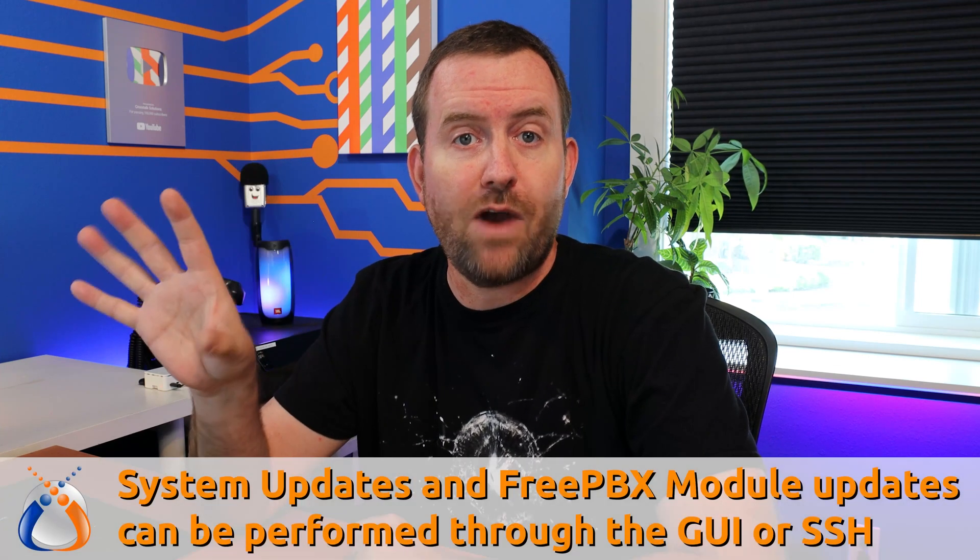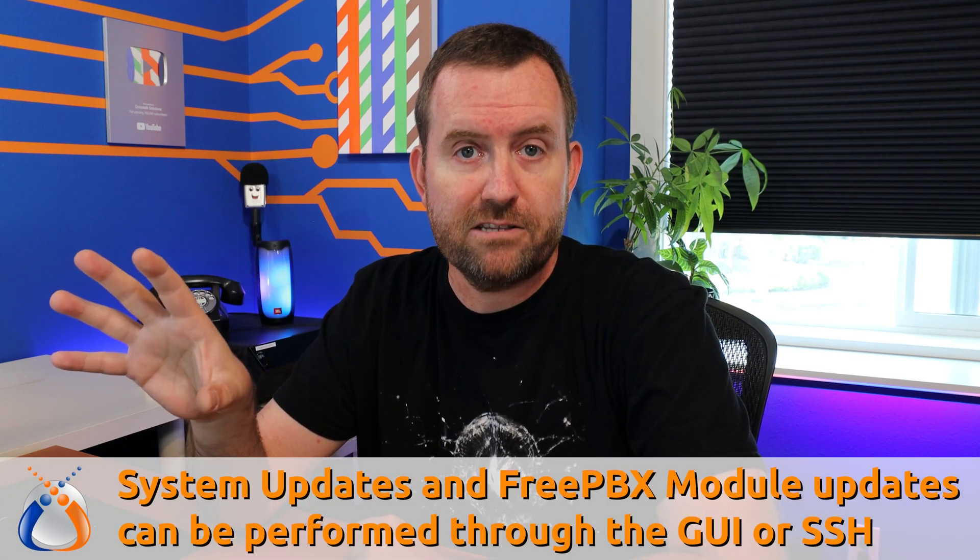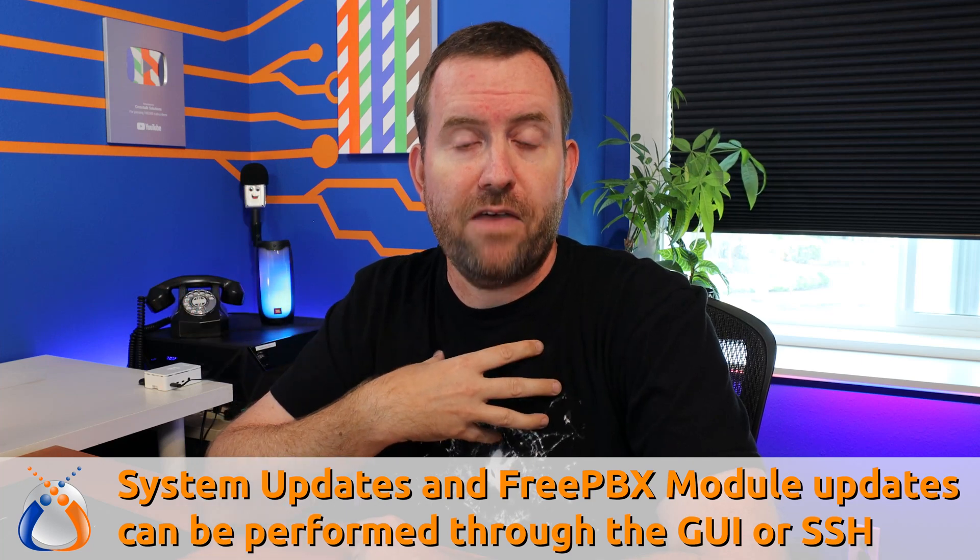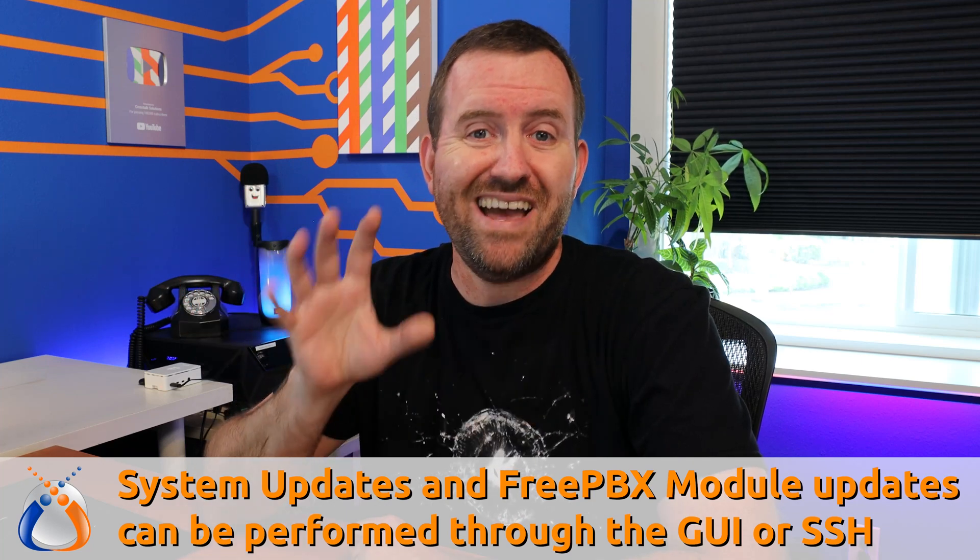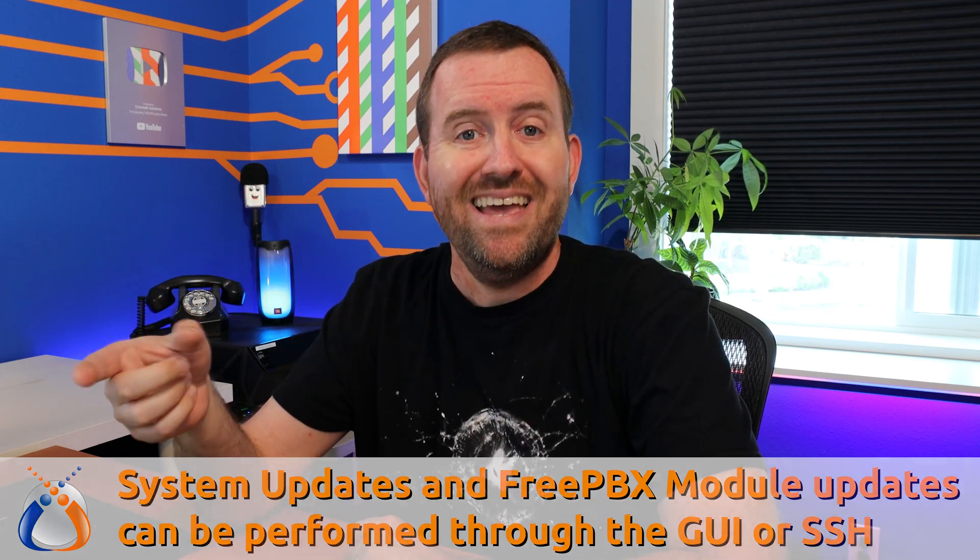The second thing that you need to know is that for both of those types of updates there are two different places you can perform those updates. You can perform those updates through the graphical user interface of FreePBX or my preferred method is through SSH or secure shell in the Linux backend.